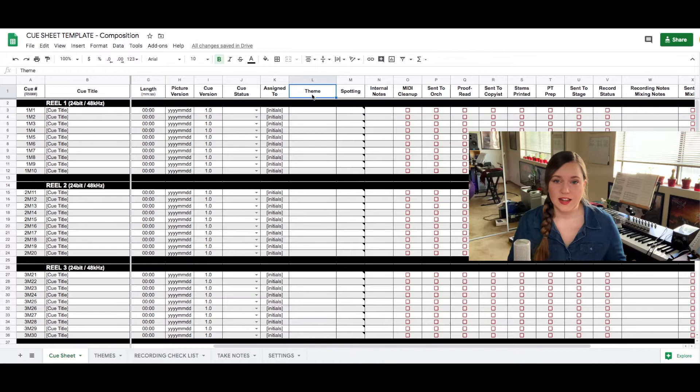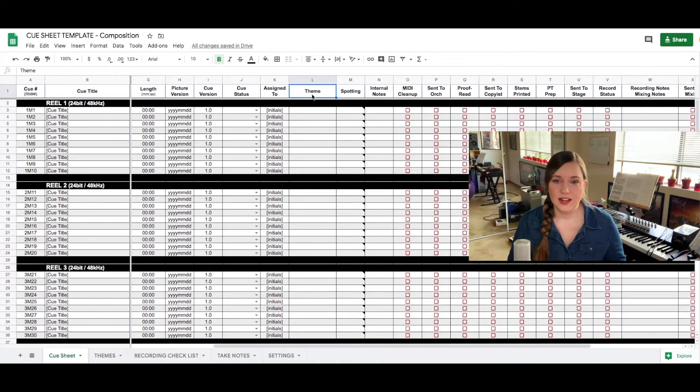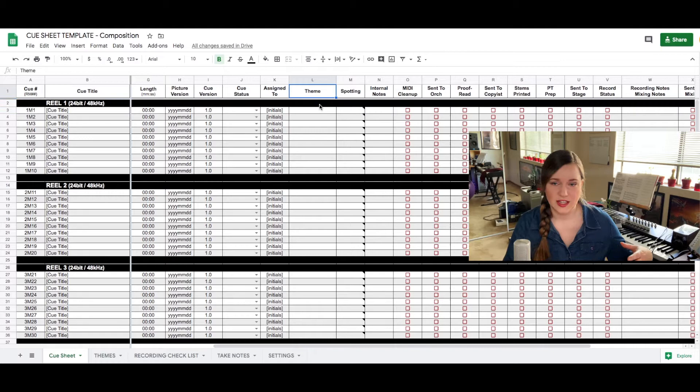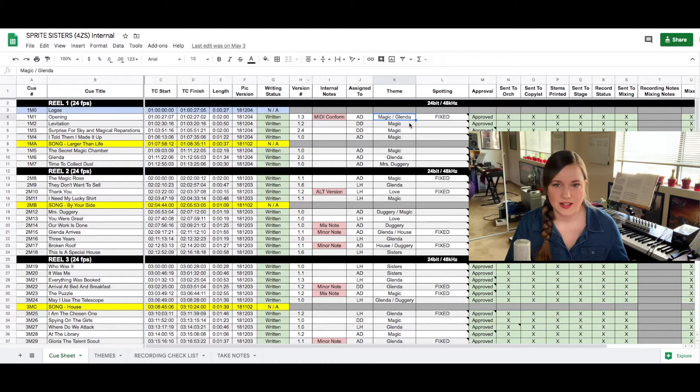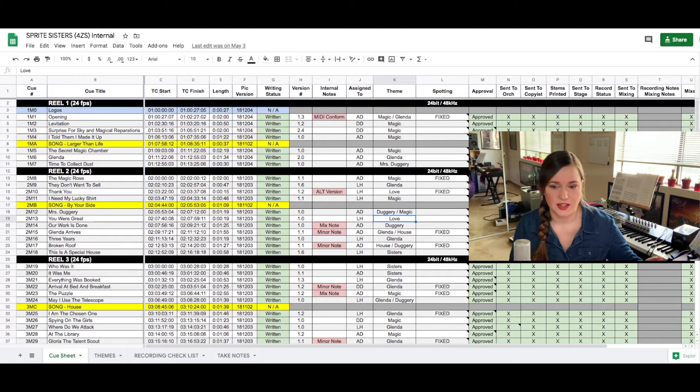The next column is for the themes because before we start the process I will have written themes based on the spotting session that we had and get those themes approved. And then my team has access to those themes and I will predetermine or we will have predetermined in the spotting session what theme is going to be used in what scene so that they know what material of mine to base off their music.